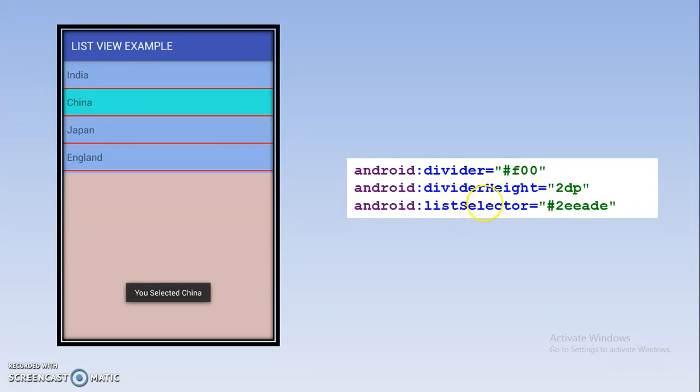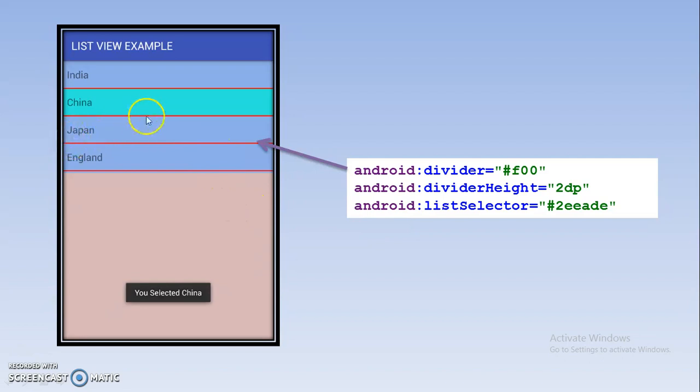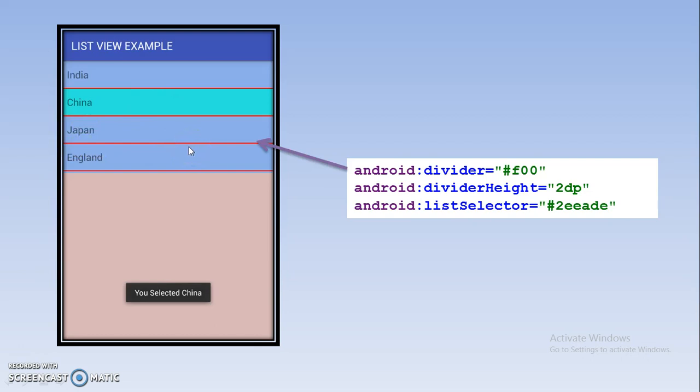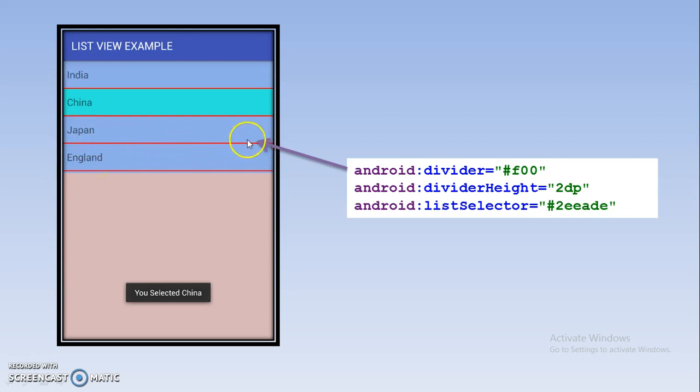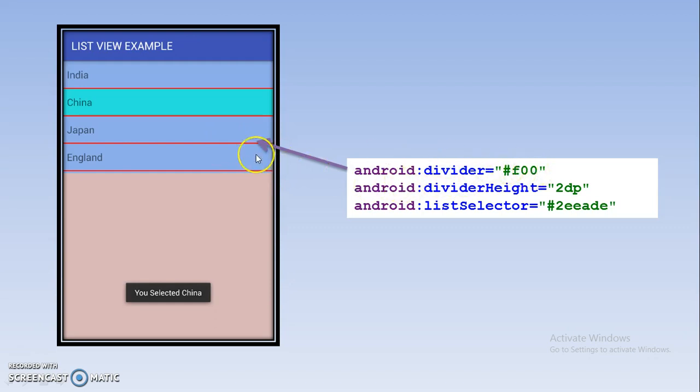First we will discuss about the divider. Divider is nothing but that horizontal line. Here you see between each component there is a horizontal line. In between Japan and England you assume this line is there, that is nothing but the separator. This color is given by this divider attribute, and by using this value I have given red color.